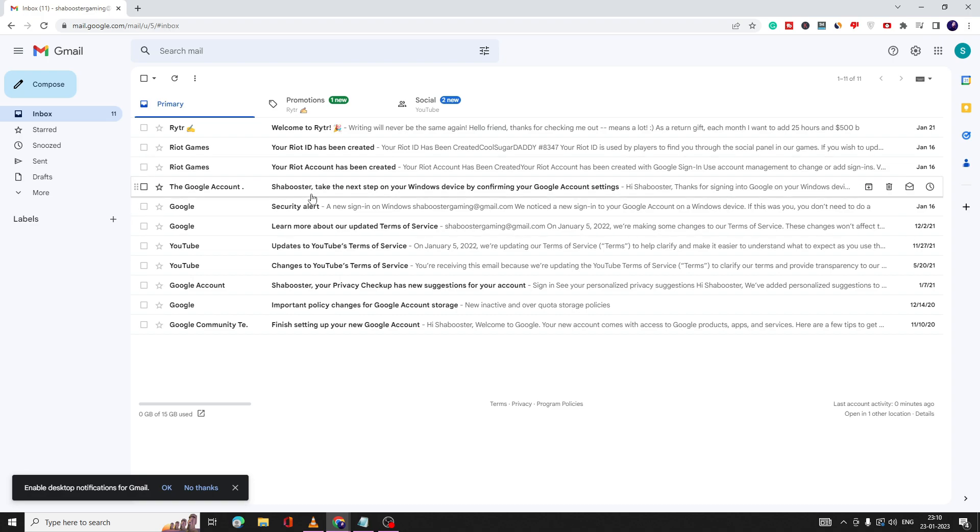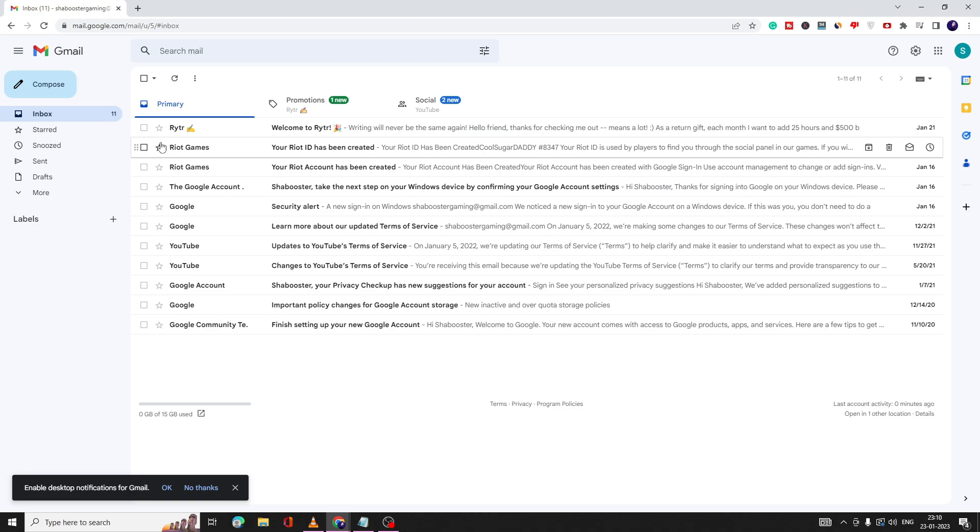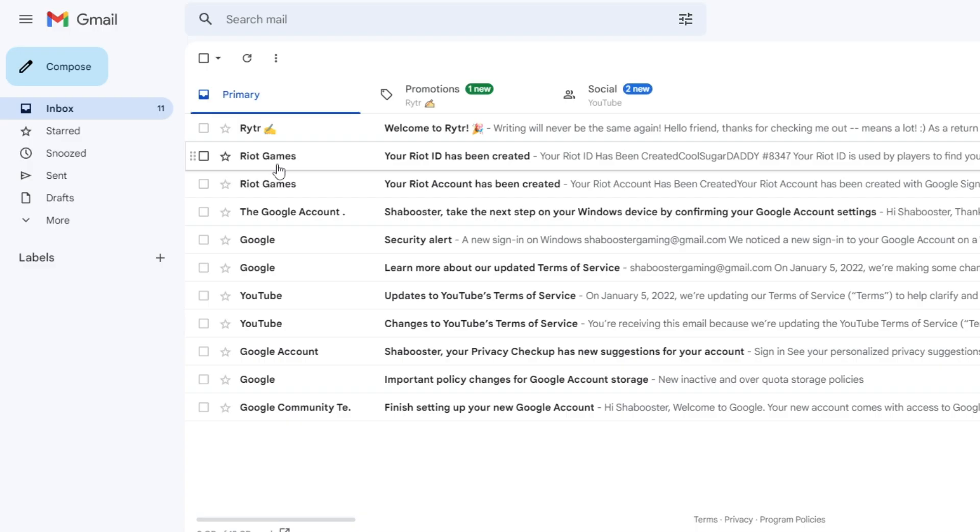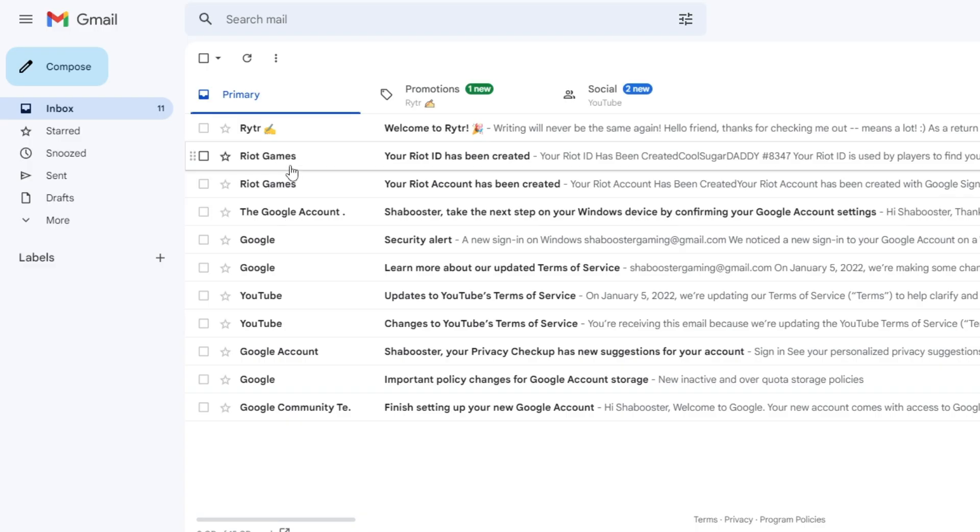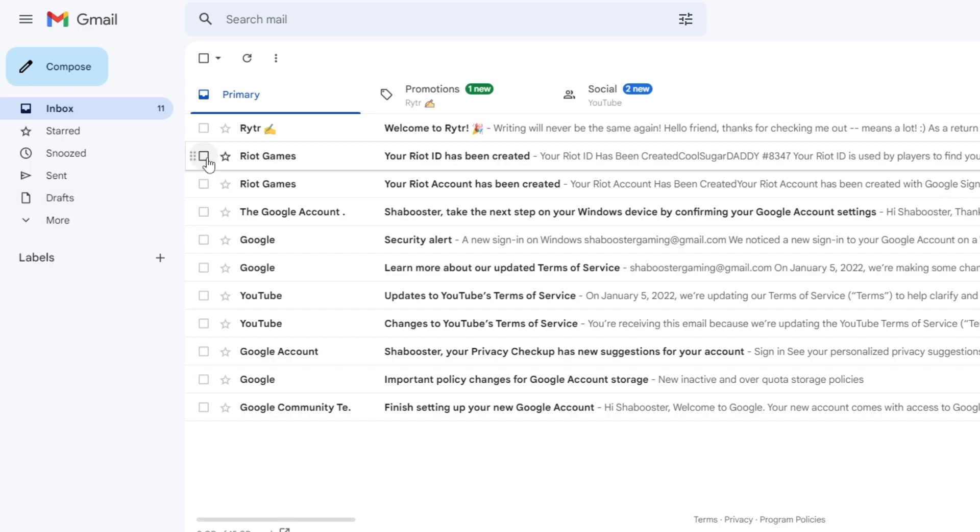For example, I have a few emails here. If I go and take Riot Games, I have a couple of emails from them and I want these emails to not hit my inbox. Instead, they should go to a specific label. So what do you have to do?